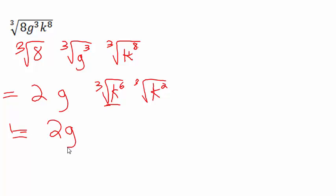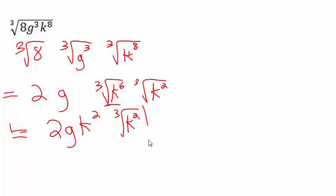So when all is said and done, we get 2g, and then this would be k to the 6th divided by 3. So that's k squared. And then we have a cube root of k squared as well that won't simplify any further.